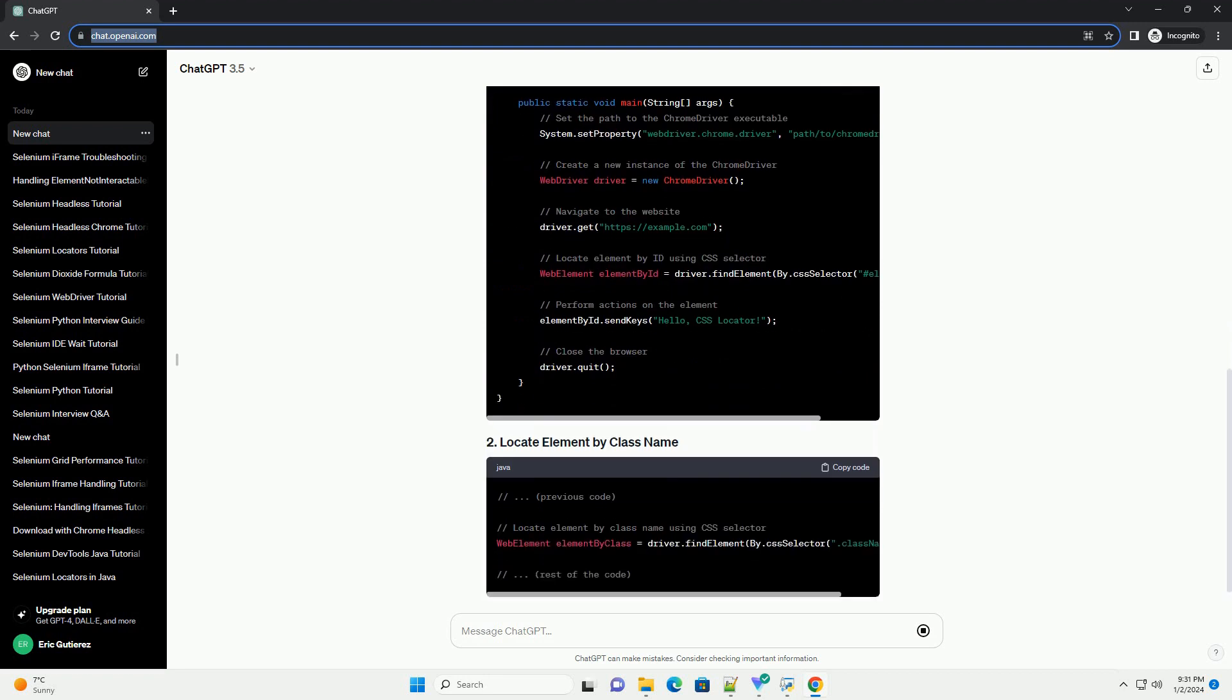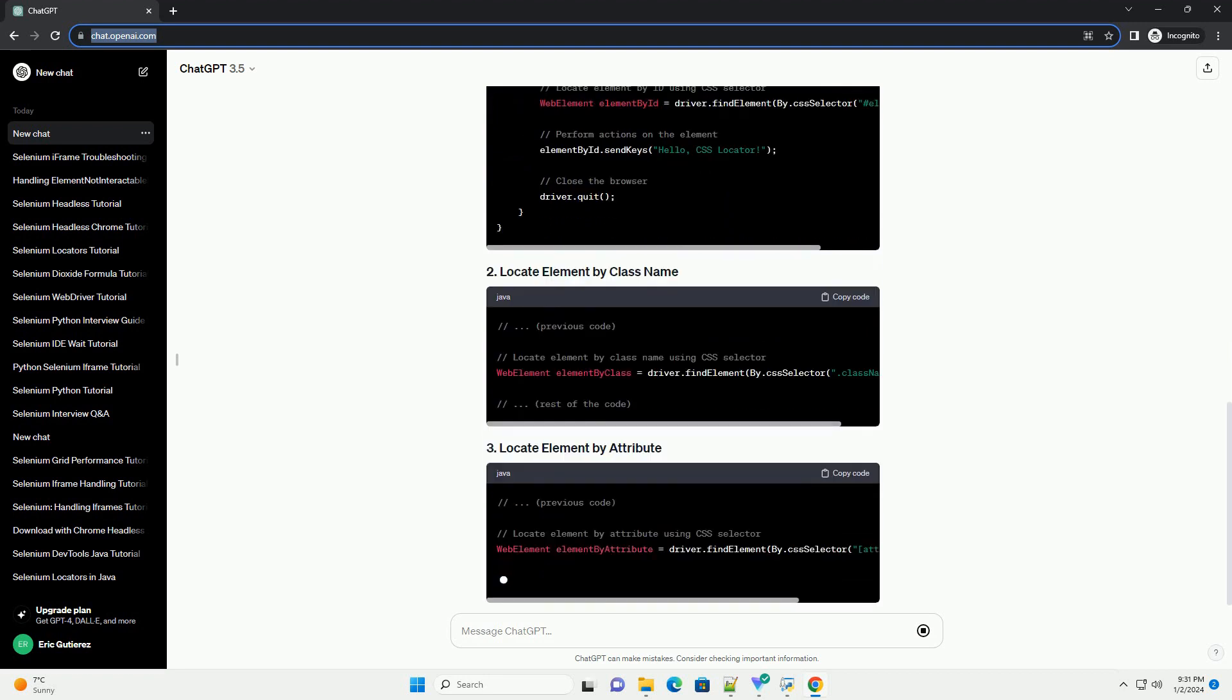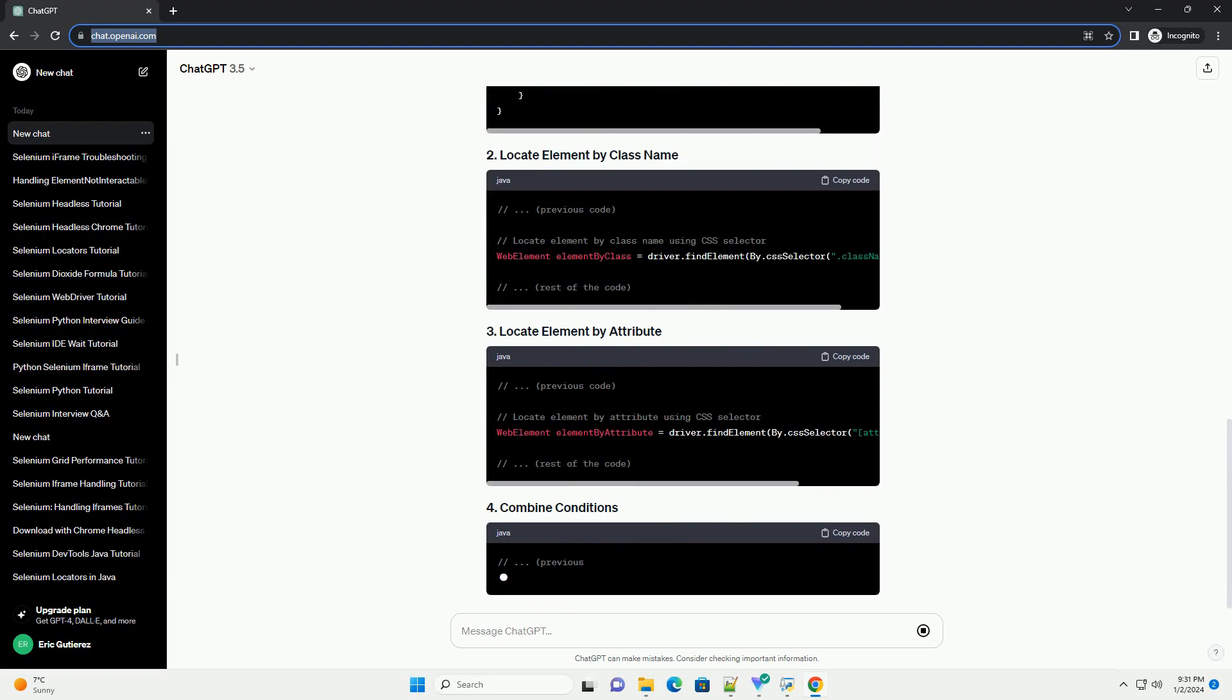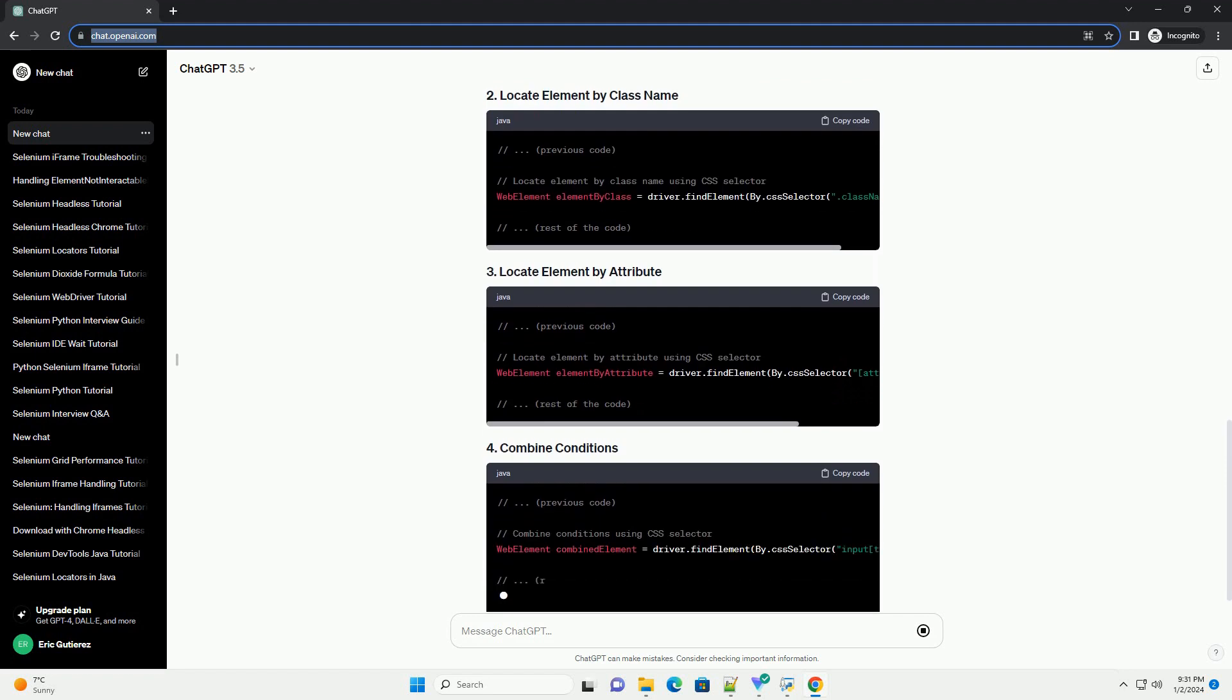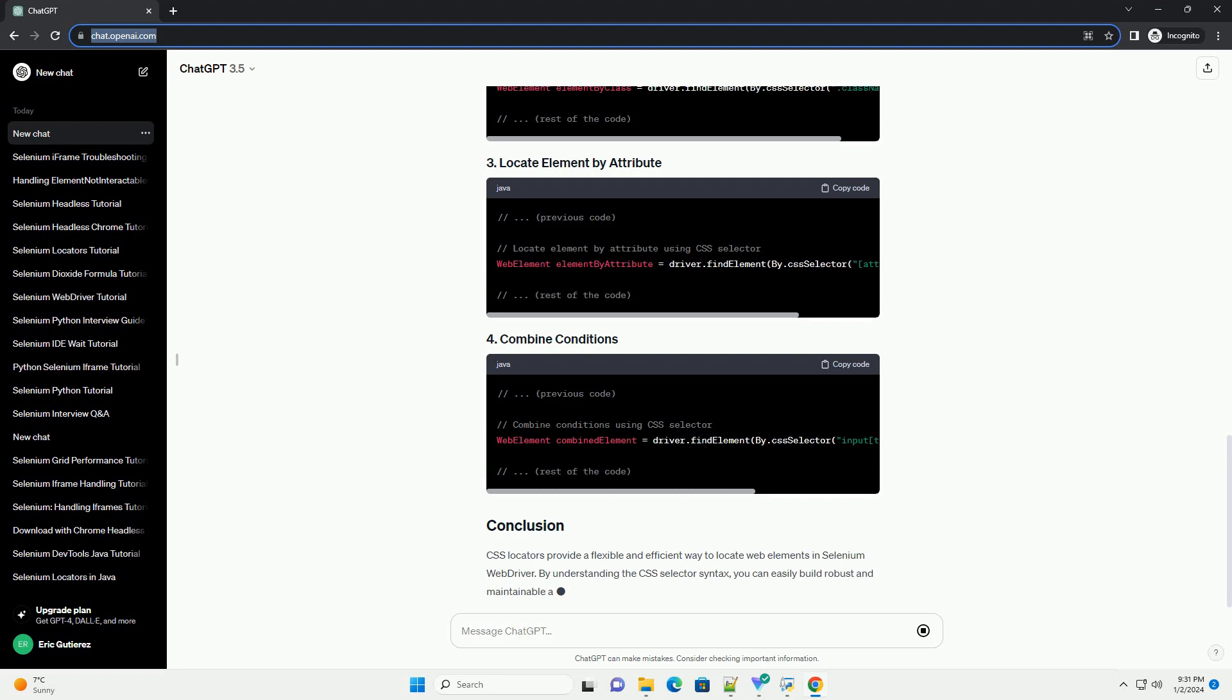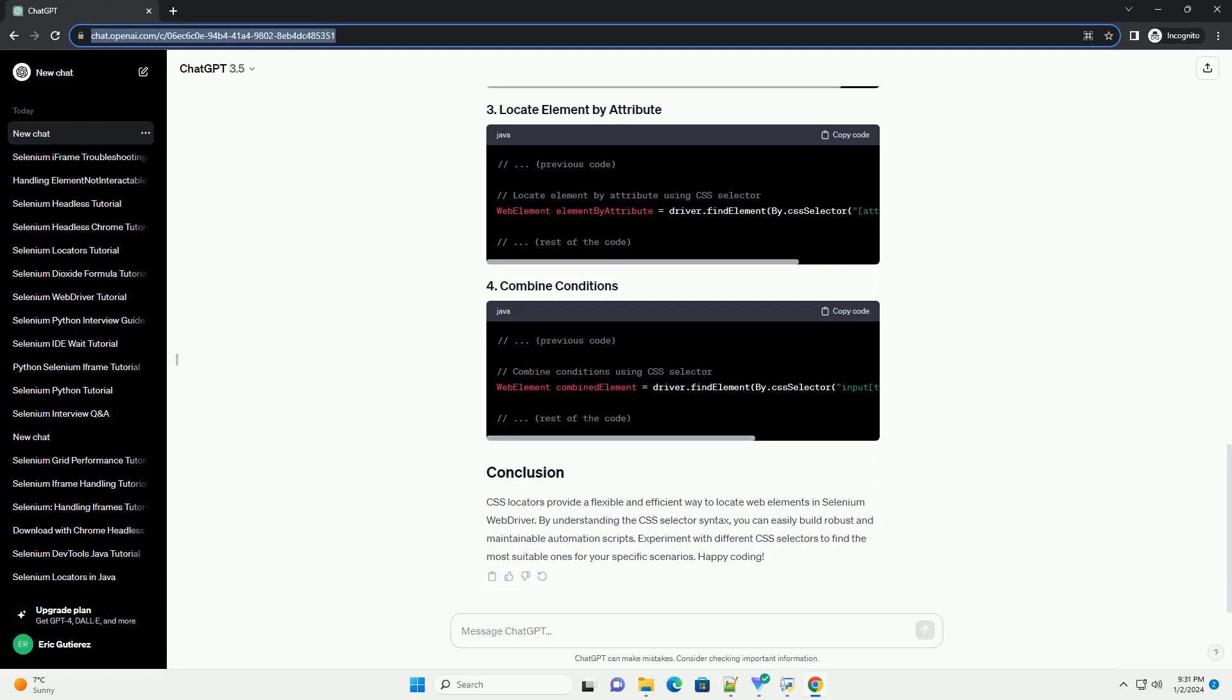CSS locators are a concise and efficient way to locate HTML elements on a web page. They can be used with the by.css selector method in Selenium WebDriver.